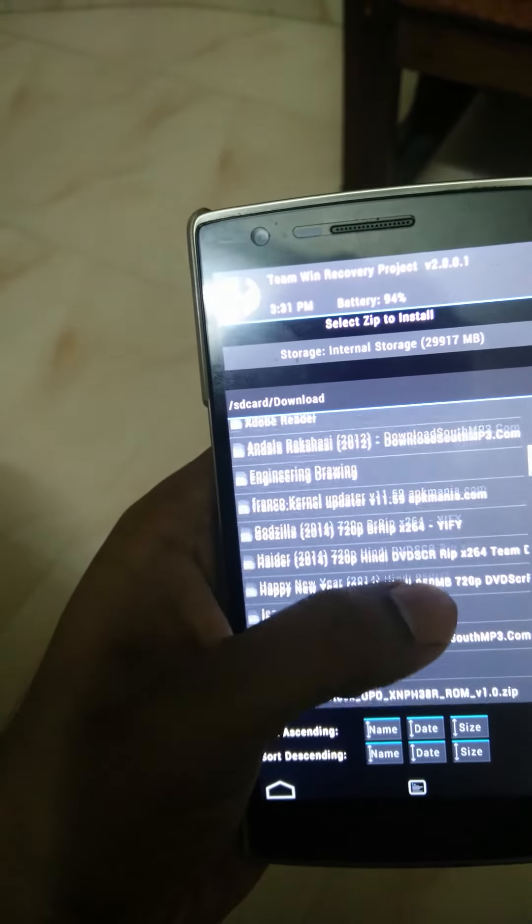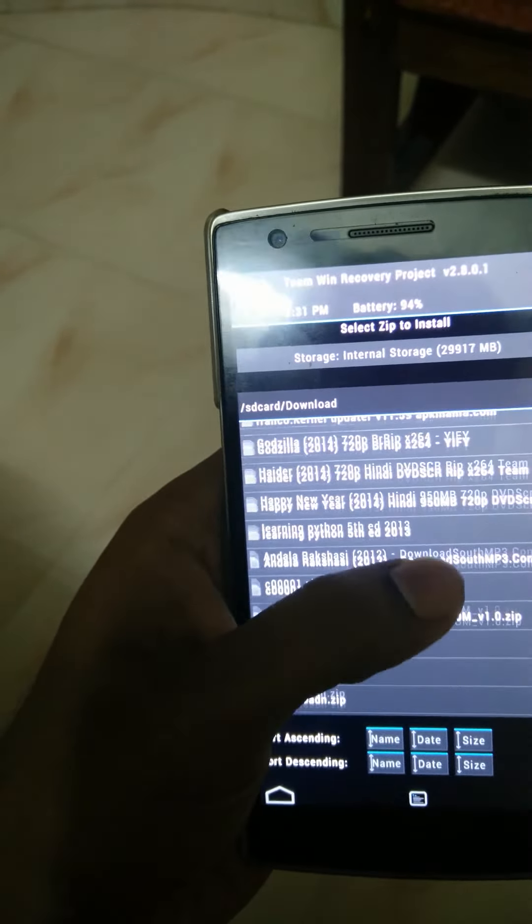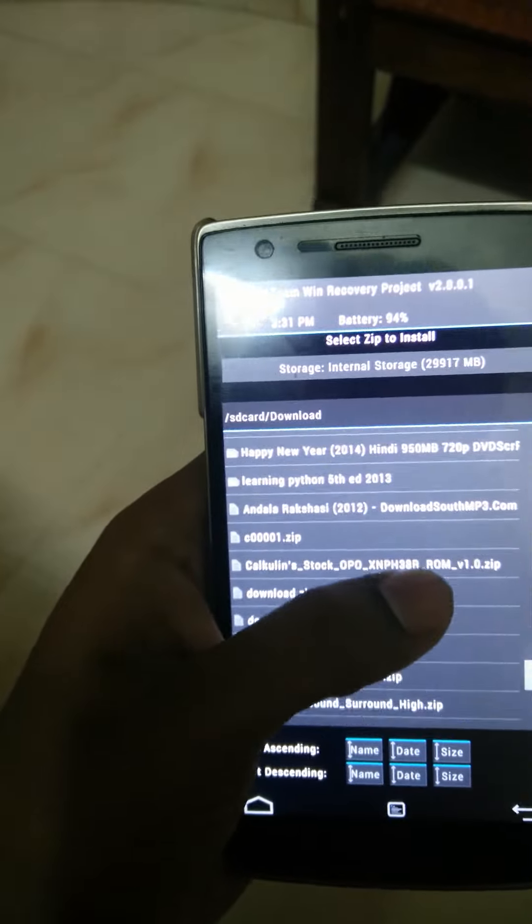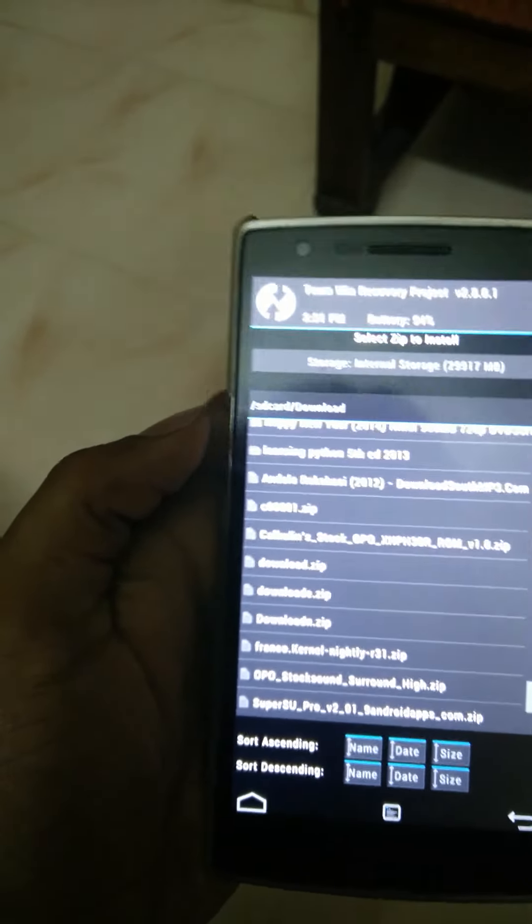It's already in the download folder. Now you need to search for that option, for the file which you have downloaded.